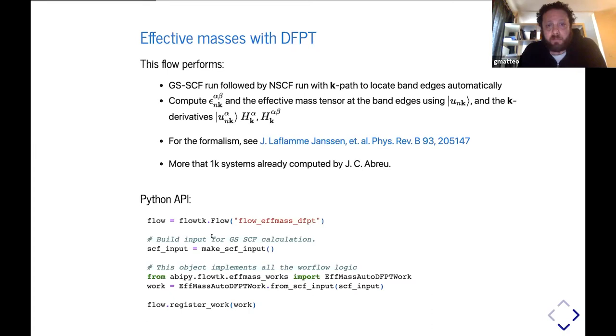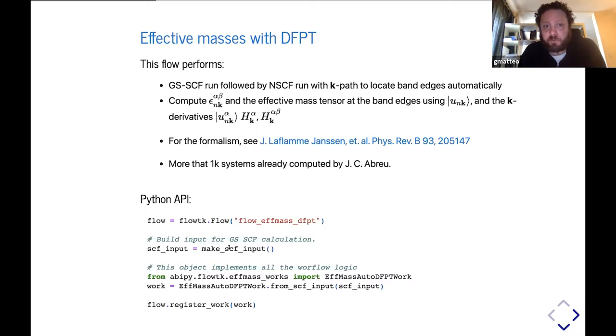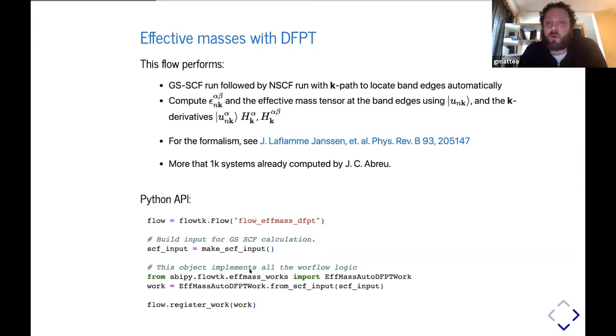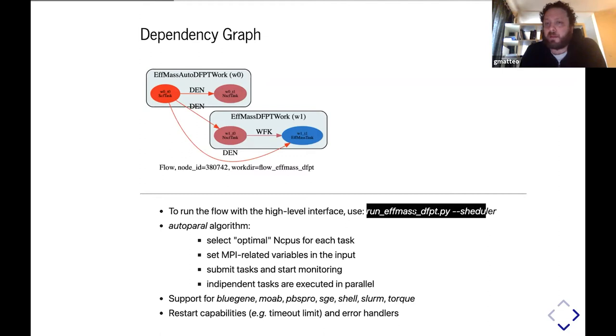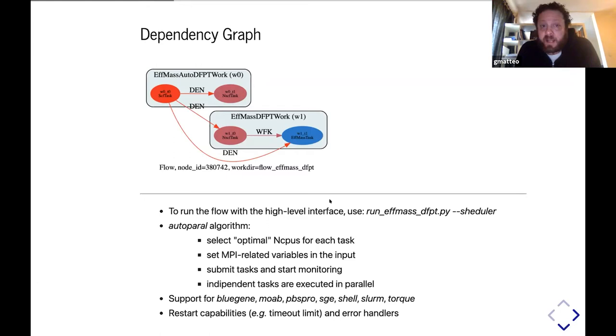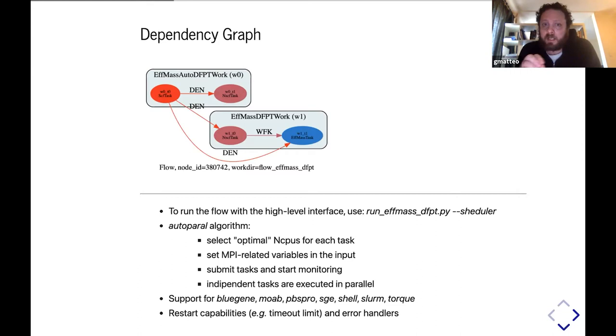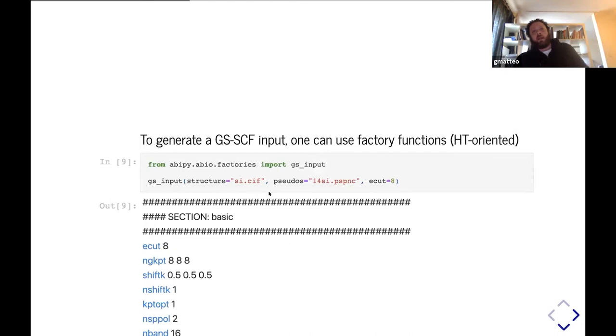At the level of the Python interface, everything goes down to essentially creating a flow. This is the directory in which all the calculations will be executed. Then we call this function defined by the user to build an input file, and once you have this input file, you can pass this object to the effective mass DFPT work provided by AbiPy that implements all the workflow logic. Internally, AbiPy constructs this dependency graph, so all the tasks are connected to each other, and you can easily run the calculation using the high-level interface. You just execute the script and pass this argument, and what you get for free is a scheduler who's submitting jobs automatically. Each job has its own number of MPI processes optimized for that particular calculation, and the scheduler is also monitoring the calculation. We have error handlers to fix typical runtime errors.